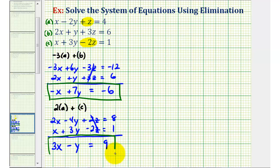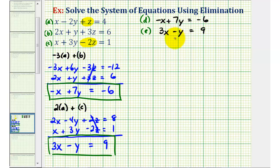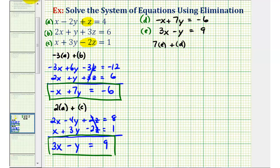Now we've formed two equations with two unknowns. We'll take these two equations, solve them as a system to find X and Y, and then perform back substitution to find Z. We want to solve the system: negative X plus seven Y equals negative six, and three X minus Y equals positive nine. To keep things organized, let's call these equation D and equation E. We'll solve this by eliminating the Y terms. We'll multiply equation E by seven and add it to equation D. Seven times equation E would be 21X minus seven Y equals 63.